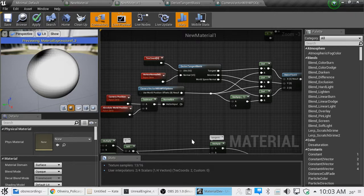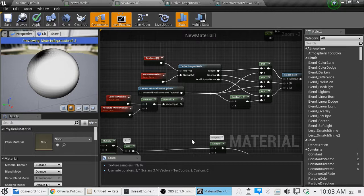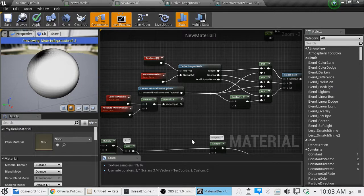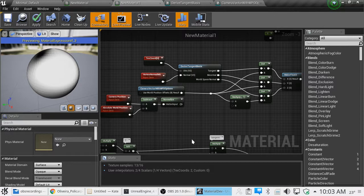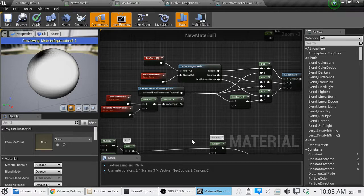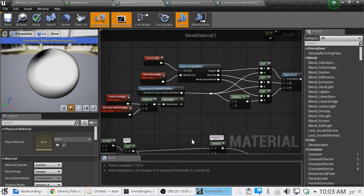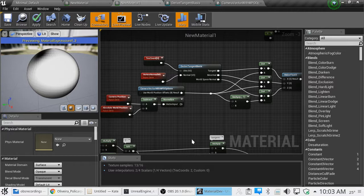First, we are going to tackle derived tangent basis. Now, why would you need to derive a tangent basis? Pretty much what it is, is you're converting from world space to object space. Could be mistaken. If I am, use your right to Google it.